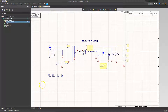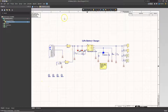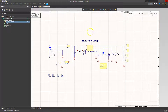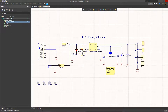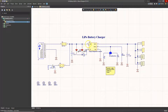I'll show you how to create a bill of materials using Altium Designer. It's really easy to do this in Altium. So have your schematic open and make sure all of your parts have the right information in them.